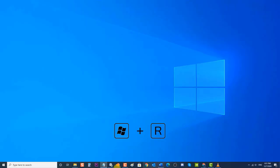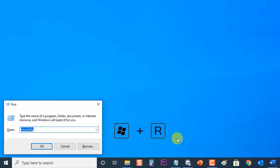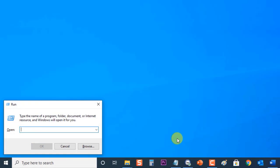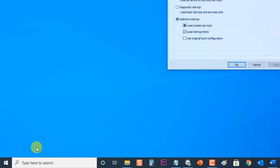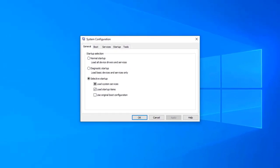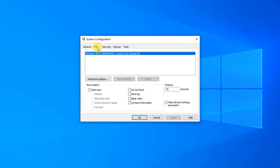To do this, first press Windows key plus R on your keyboard to open the Run dialog box. Then type msconfig and press Enter or click OK to open System Configuration. At System Configuration, click the Boot tab. Under Boot Options, check Safe Boot, then click Apply to apply changes made, then click OK to exit System Configuration.